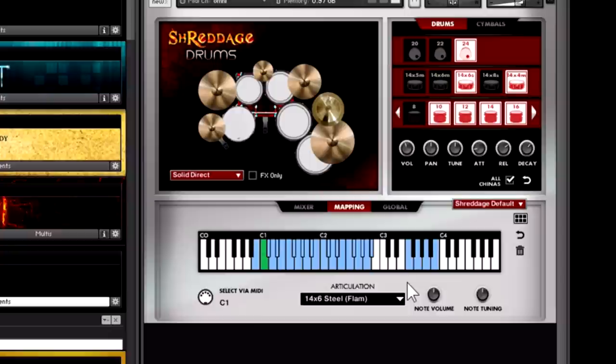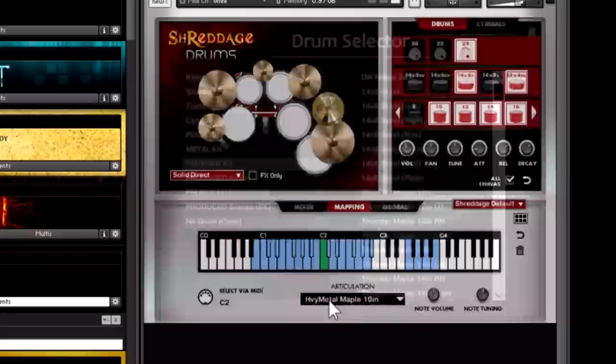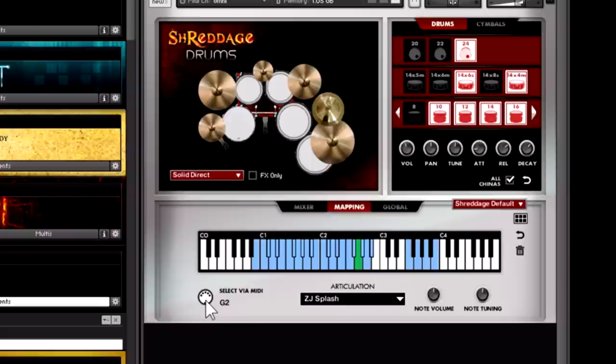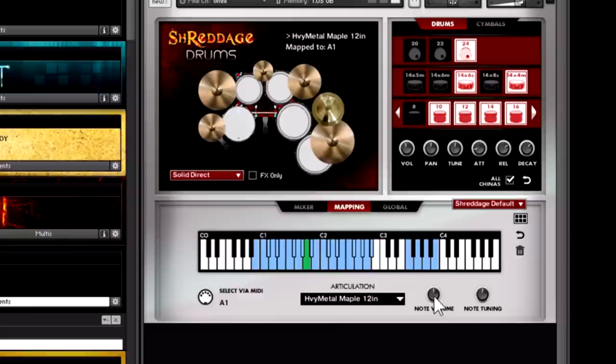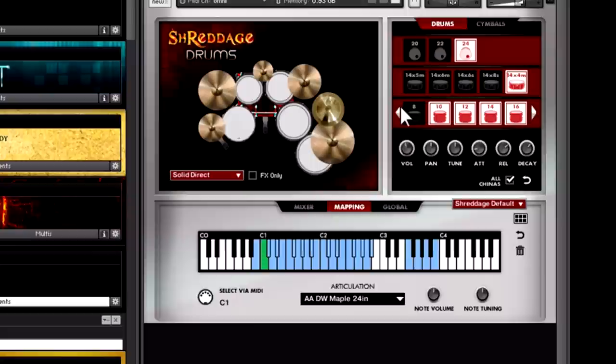You can also select notes via MIDI or by double clicking on the drum up here. So I click the MIDI Learn button and let's say I hit that note on my keyboard - that's a C2, you can see that's mapped to the Heavy Metal Maple 10-inch tom. And maybe I want to change that to the Thunder Maple 18-inch. The MIDI Learn is really useful if you have a drum triggering setup like a V-Drum kit or something like that and you're not sure exactly which trigger is mapped to which MIDI note. So you just click this and you hit the note. Okay, that's G2. And again, double clicking on the drums will link to those individual notes.